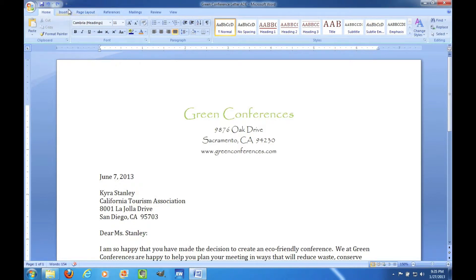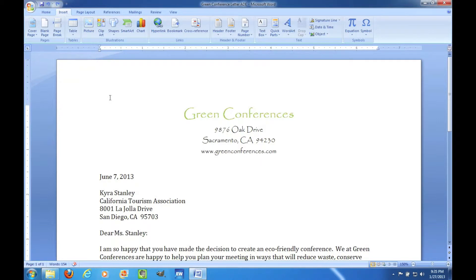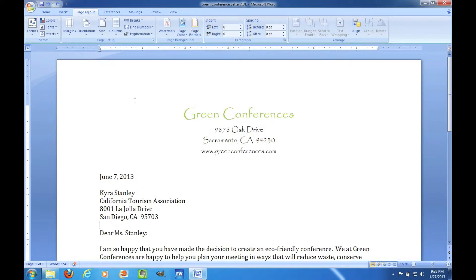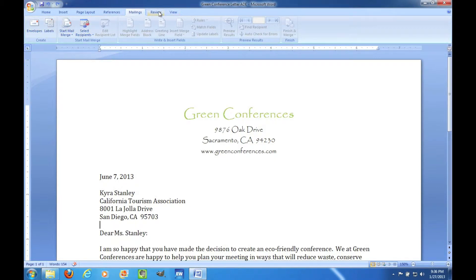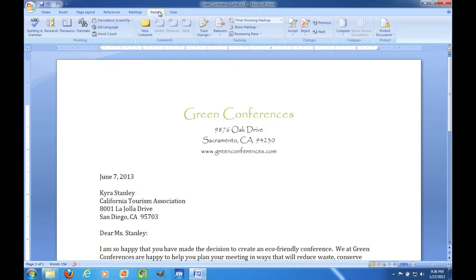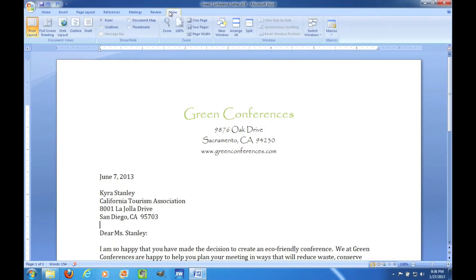It is first organized by tab at the top. You have the Home tab, which is where you're going to spend most of your time as it has the most common functions. You have the Insert tab, the Page Layout tab, the References tab for working on research papers, Mailings if you want to create labels or envelopes, and Review for when you are looking over your document in detail.